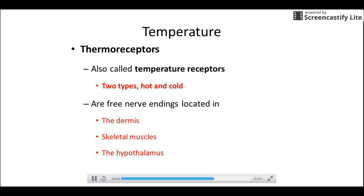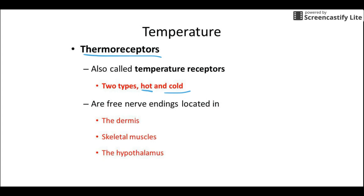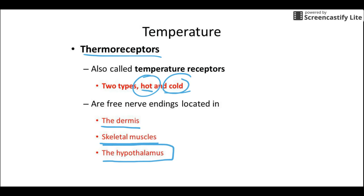Thermoreceptors are the easiest category — we have two types: hot and cold. If you touch something warmer than your skin temperature it triggers the hot receptors; if it's colder, it triggers the cold receptors. The three big locations are the dermis (the bottom layer of skin), skeletal muscles, and the hypothalamus — the central thermoreceptor that controls body temperature homeostasis.